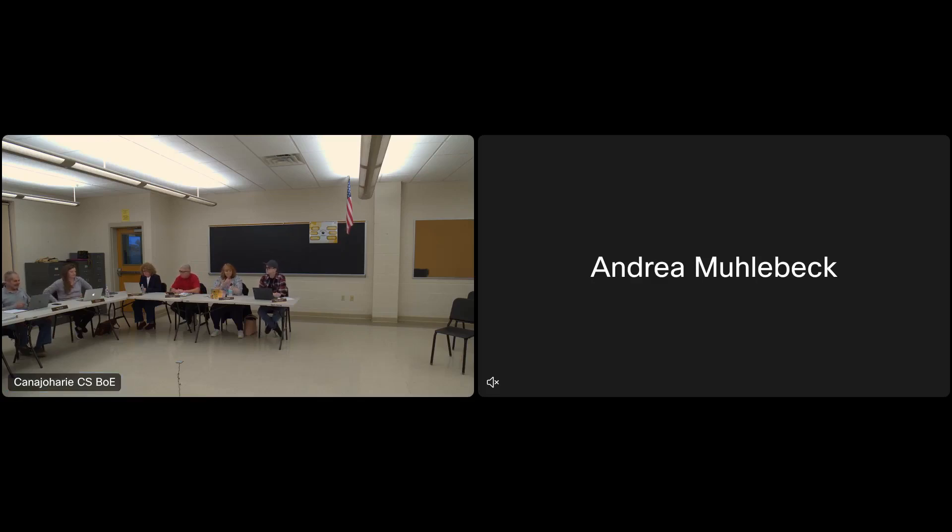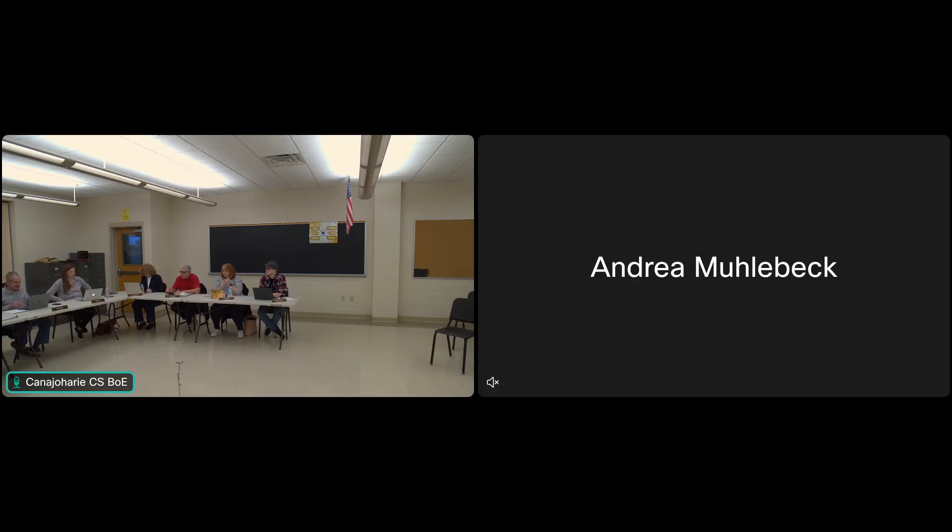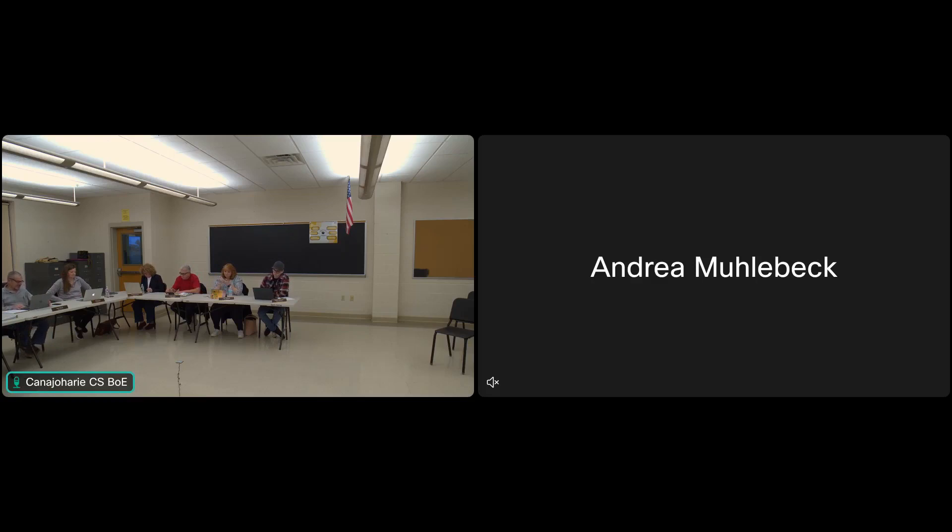Okay, seven o'clock. I'd like to call the meeting to order. Comments from the floor? Nope. Okay, then we'll move right ahead to reports. The first report is the student.